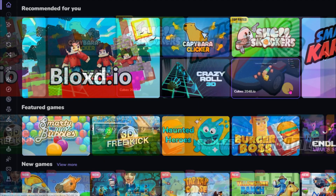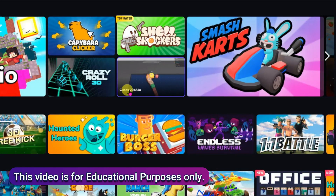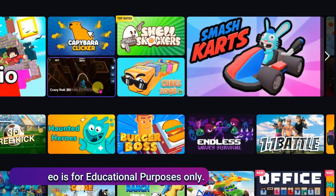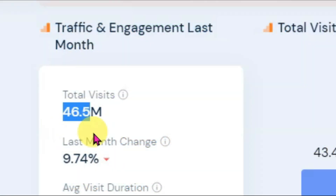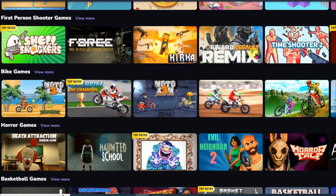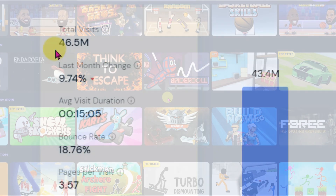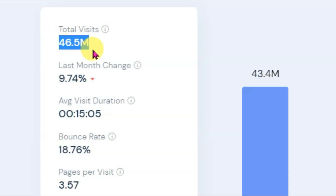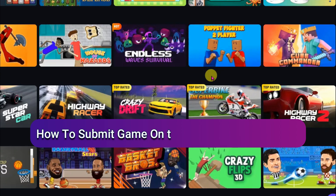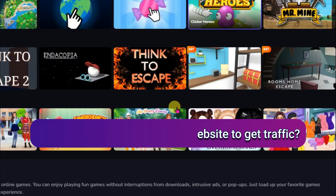Hello everyone, welcome back to our channel. In this video I'm going to share with you an amazing method to get a lot of audience for your game. As you can see, this website has over 46 million visitors monthly, which is what I'm going to show you. This website has thousands of games. If you submit your game on this website, your game will reach all this audience. I will teach you step by step how to submit your game on this website.